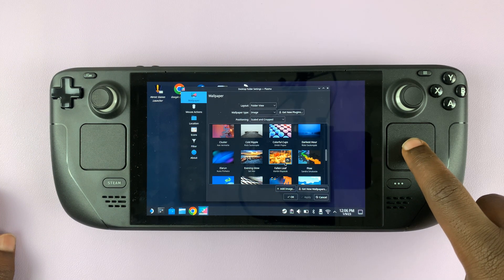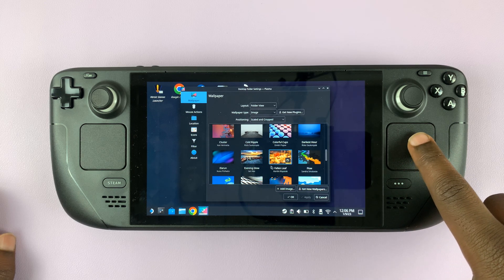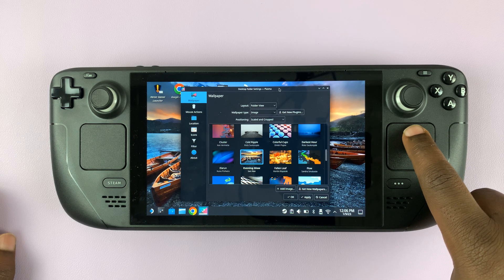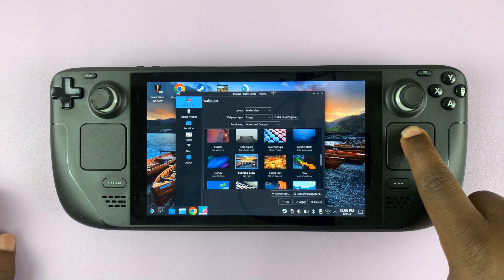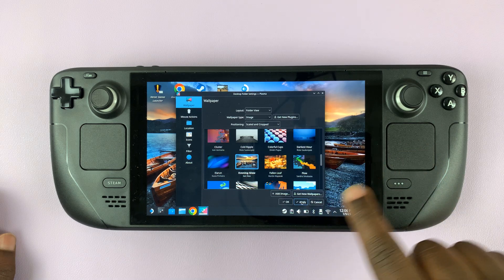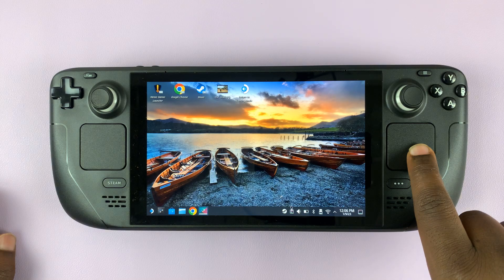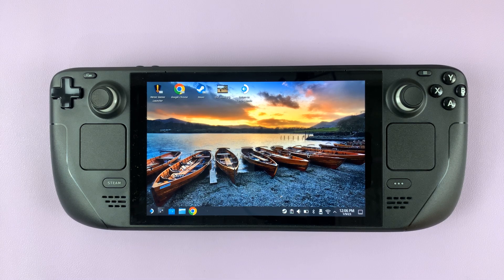Once you select the wallpaper you want — let's go for this one — select it and you can actually see the preview. If you like it, go ahead and click Apply right here, and then click OK. And that's my new background wallpaper for my Steam Deck in desktop mode.